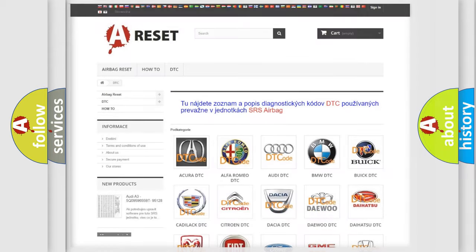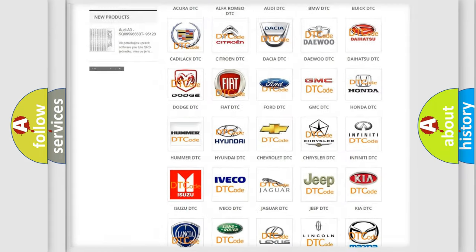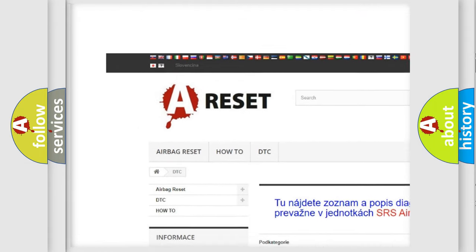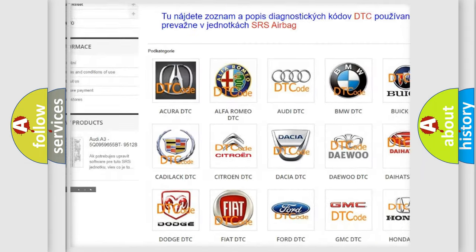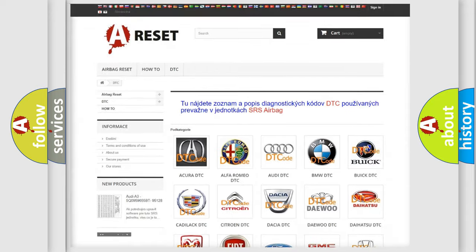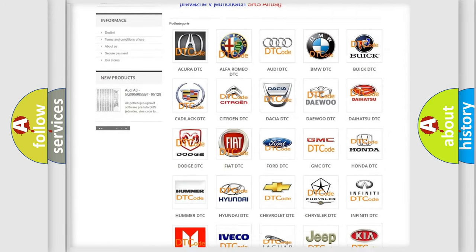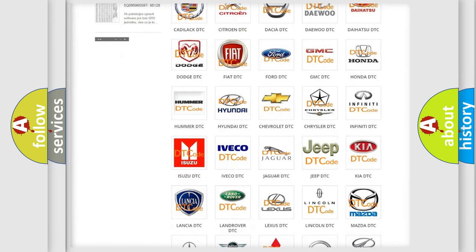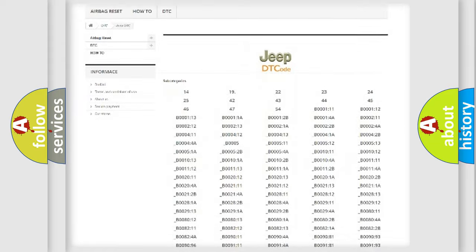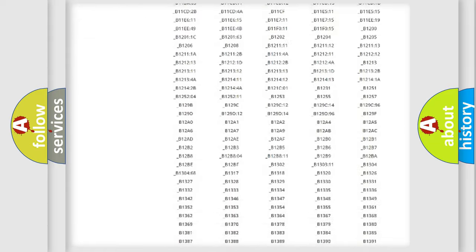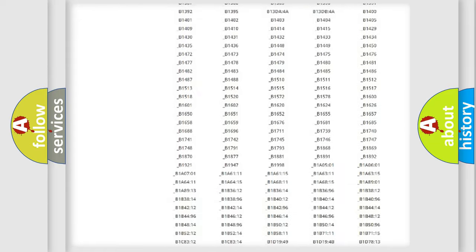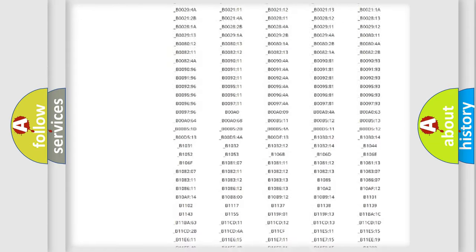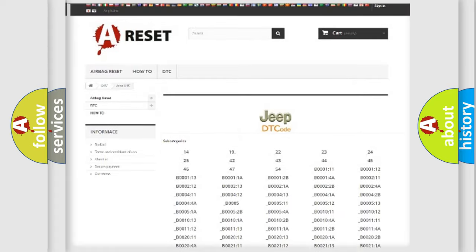Our website airbagreset.sk produces useful videos for you. You do not have to go through the OBD2 protocol anymore to know how to troubleshoot any car breakdown. You will find all the diagnostic codes that can be diagnosed in Jeep vehicles.